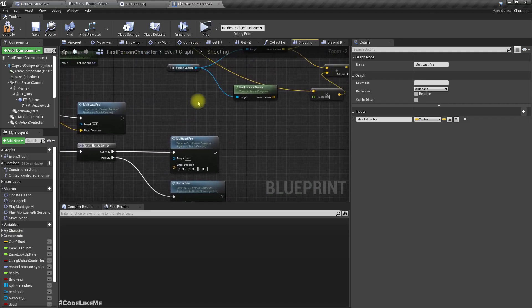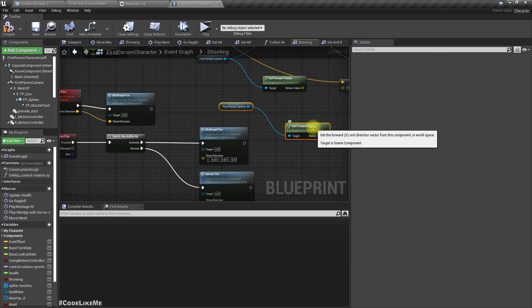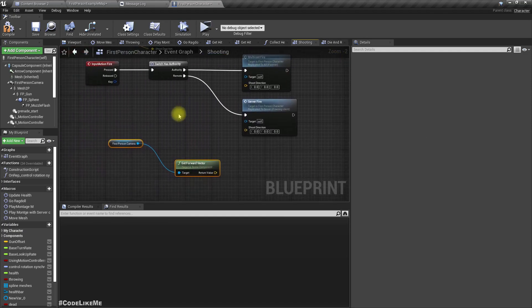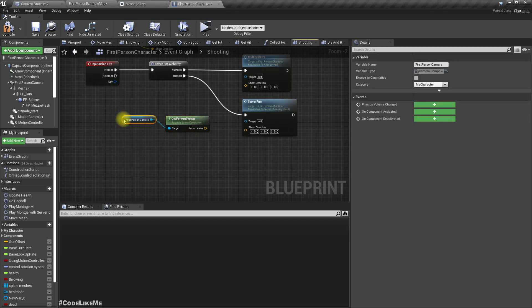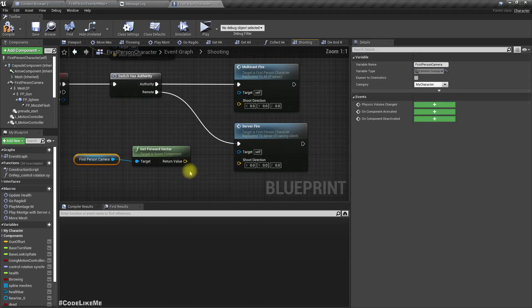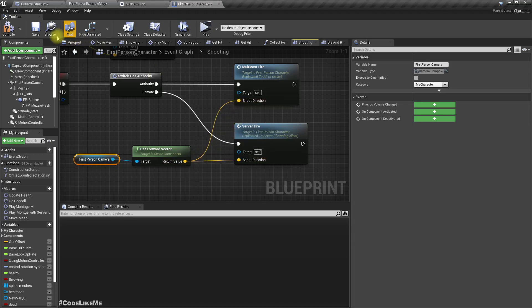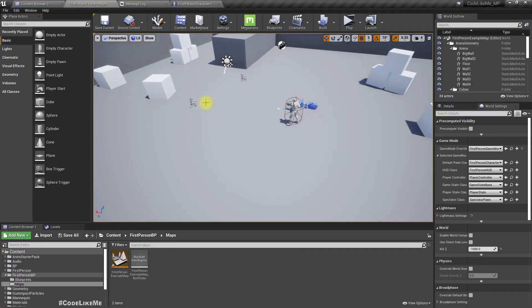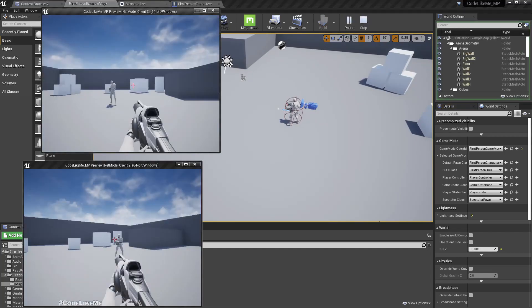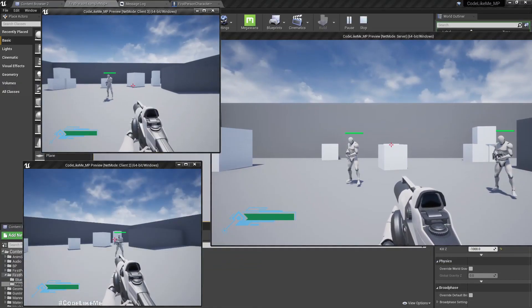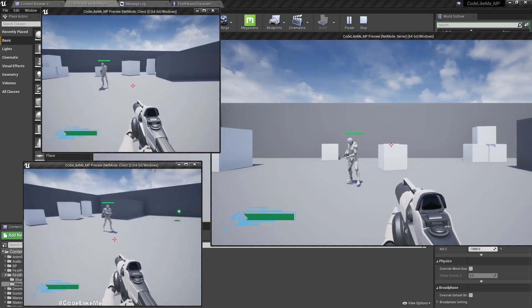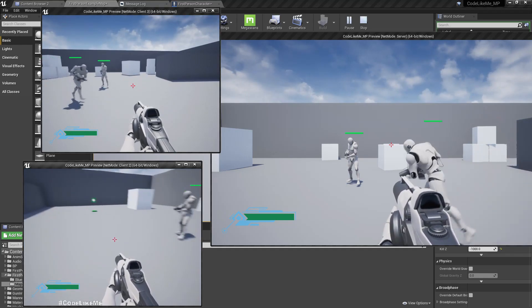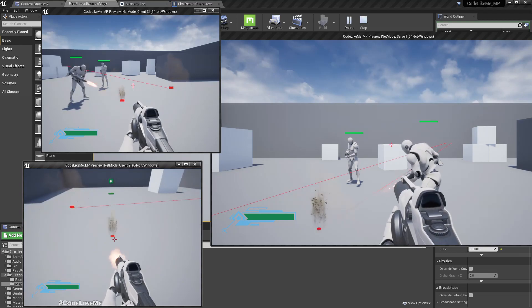As the shoot direction, I will use this first person camera's forward direction. For the local player character, this first person camera direction works fine. Right now let's check if that solves it.